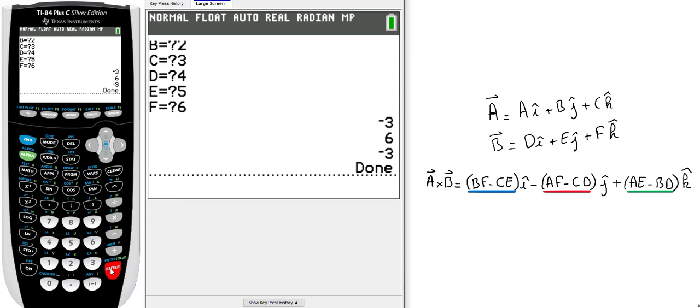You have your cross product that you found using your calculator. Now you can find the cross product for any two 3D vectors with this program. Enjoy, have a great day!